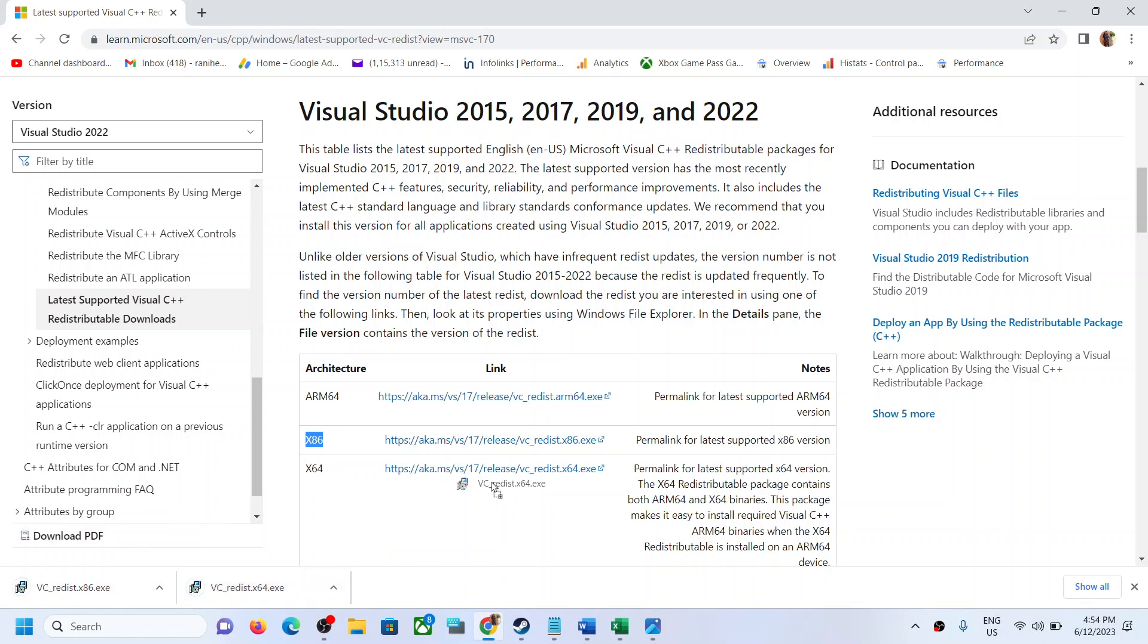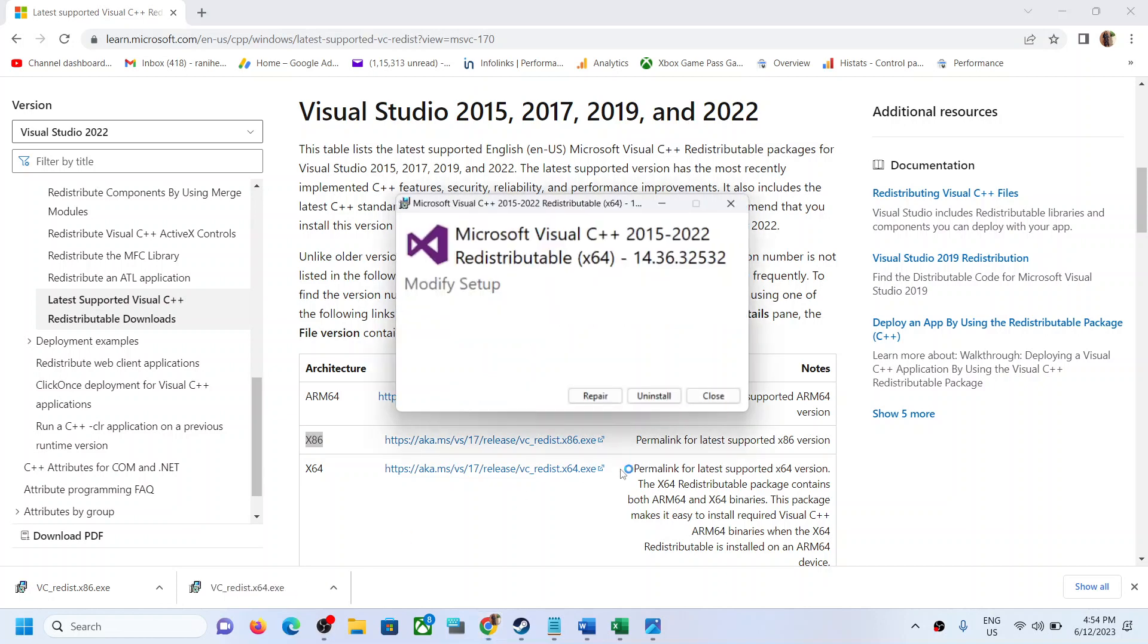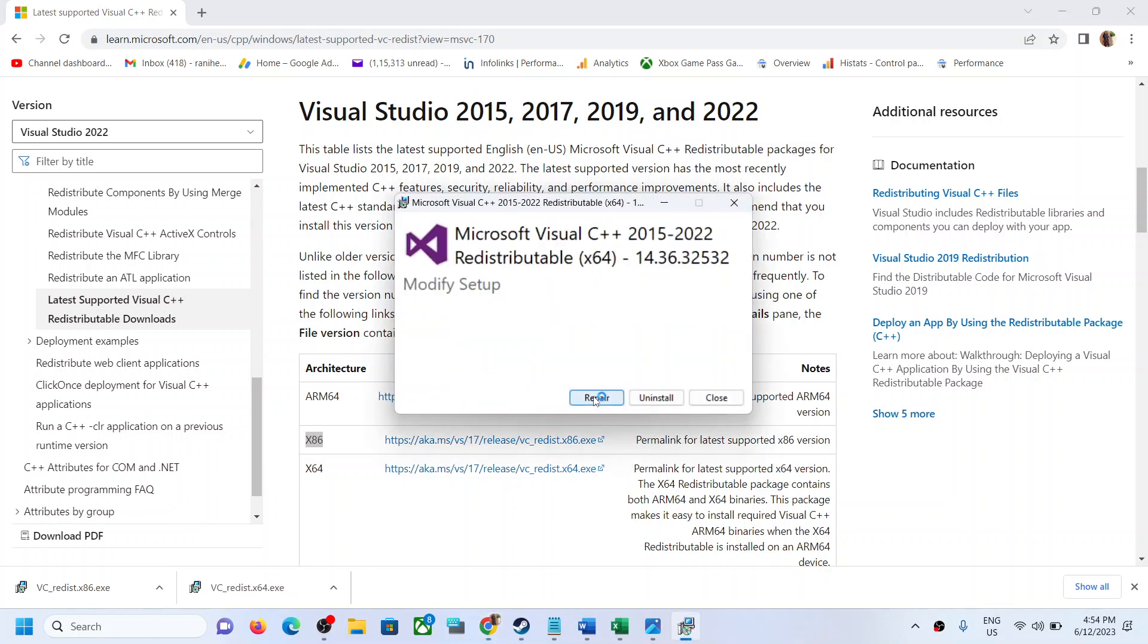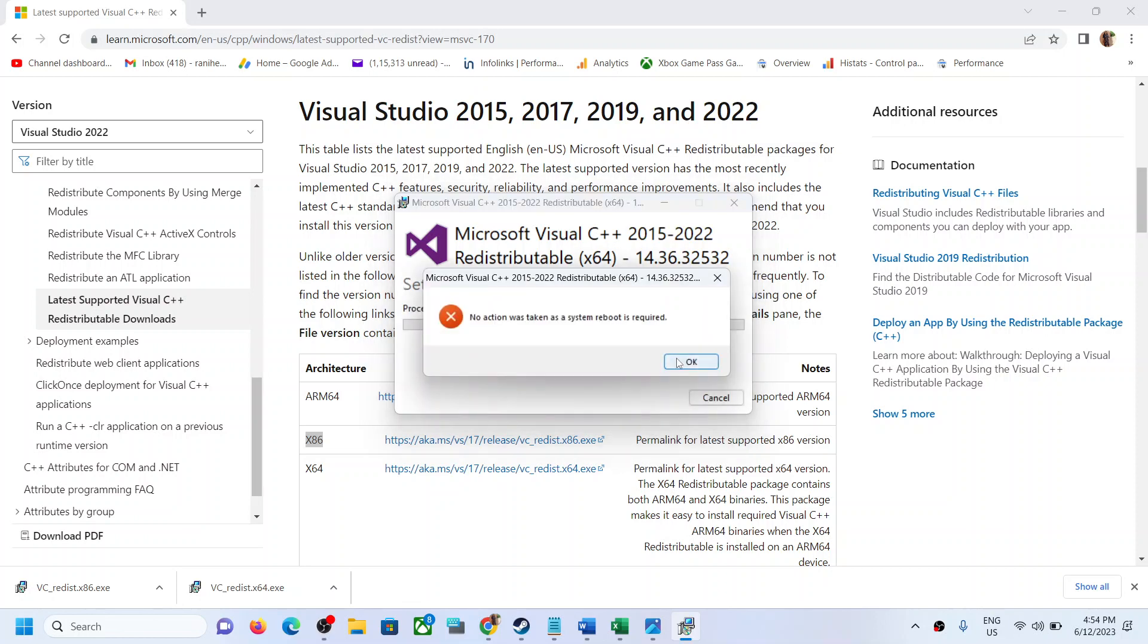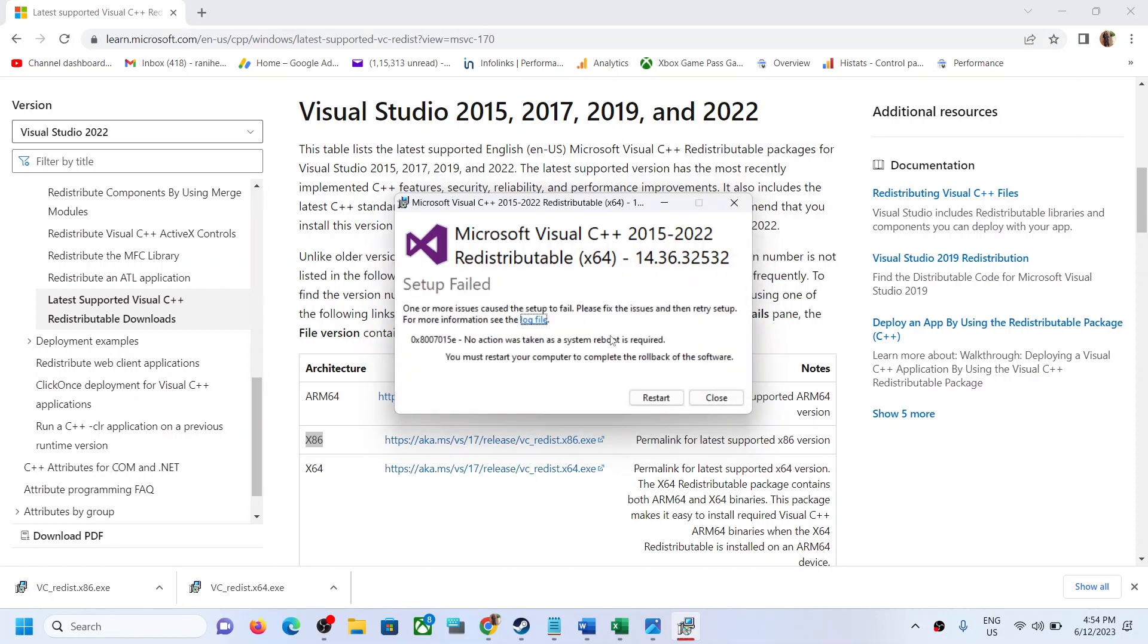Click on it. Once you click on it, you might see the install option or you might see repair. If you see install, click on install. If you see repair, click on repair. In my case I have already installed.